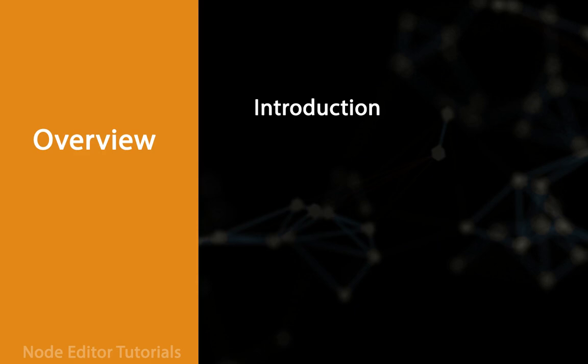There are several reasons why node editors became so popular. They are frequently used for creating behavior trees, shaders, materials, procedural textures, game logic, etc.